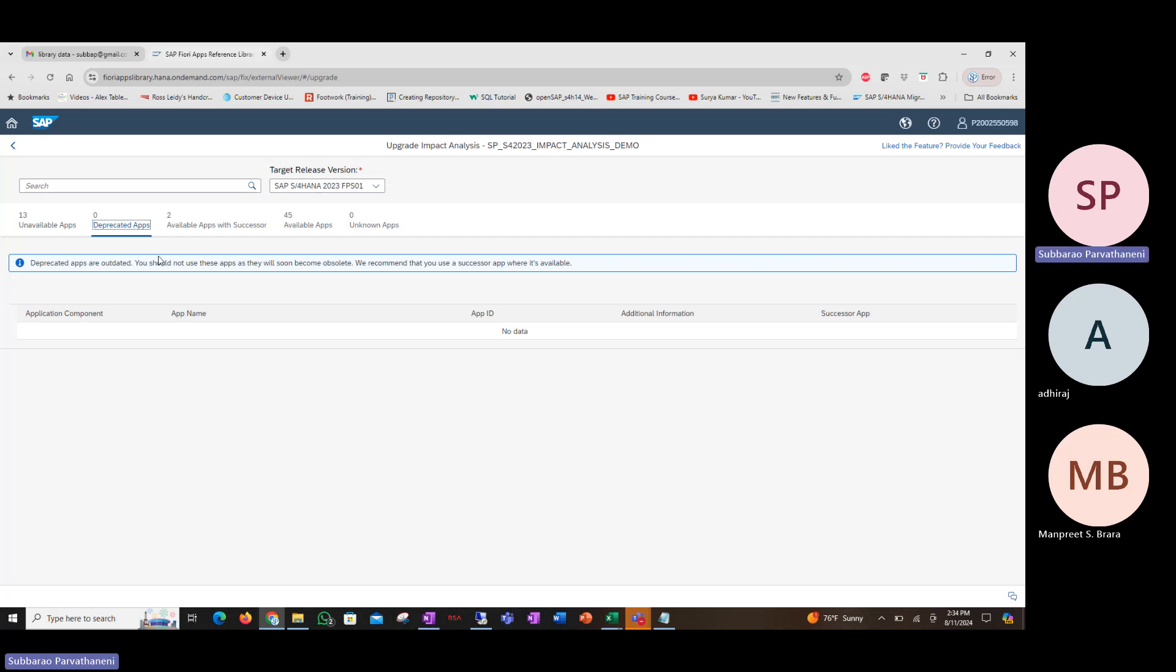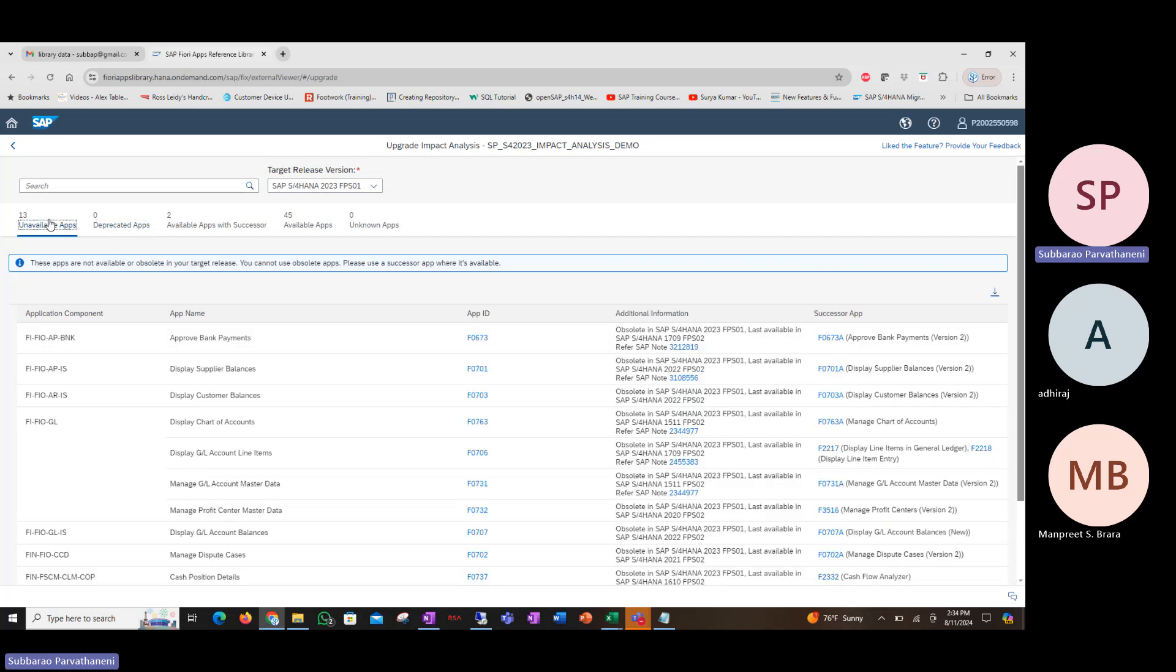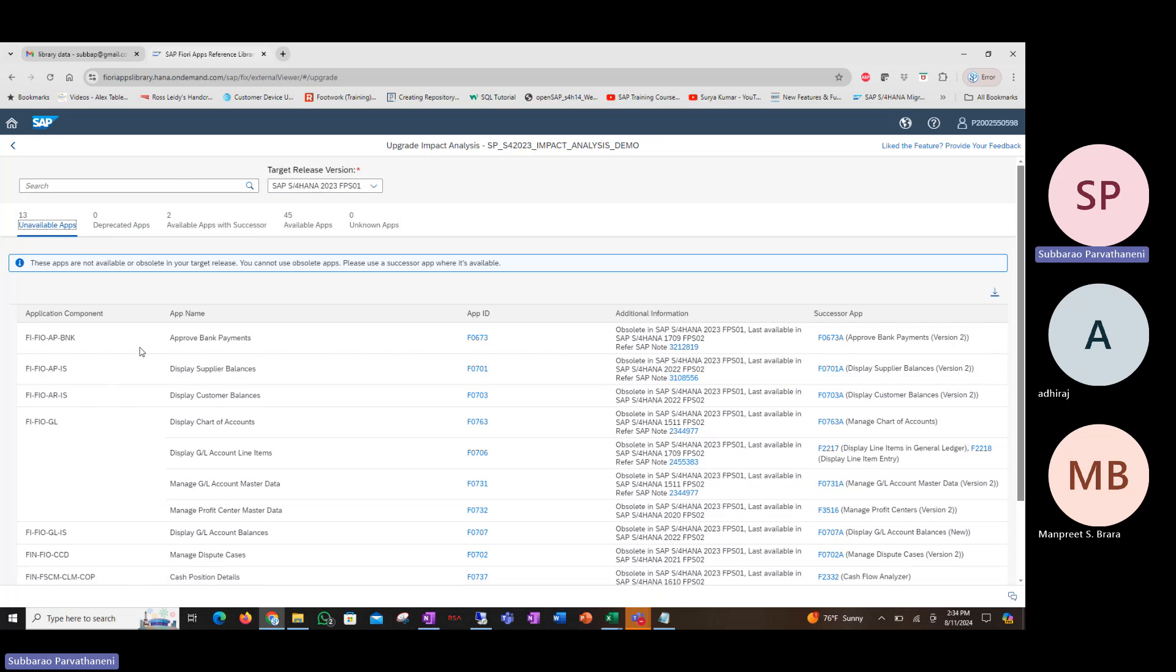I mean, they are there, but out of which, let's say 13 are unavailable now and may have been deprecated or made obsolete. And two you have as a successor app.